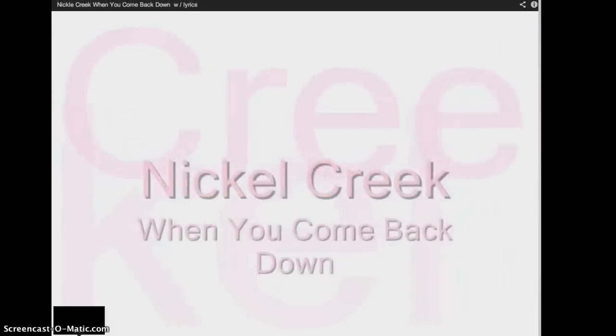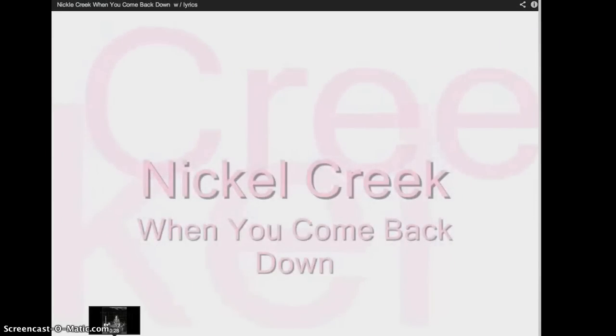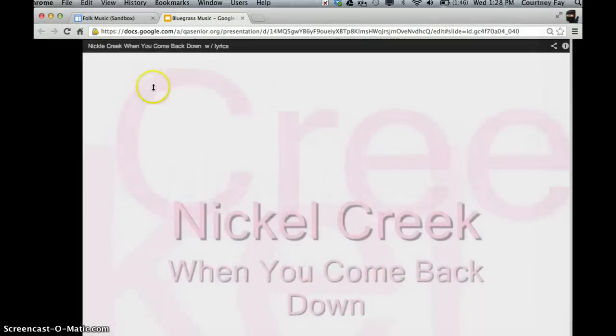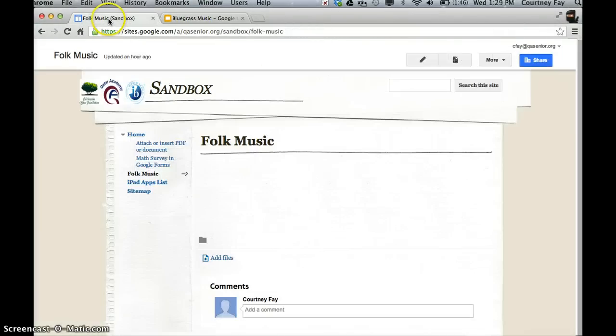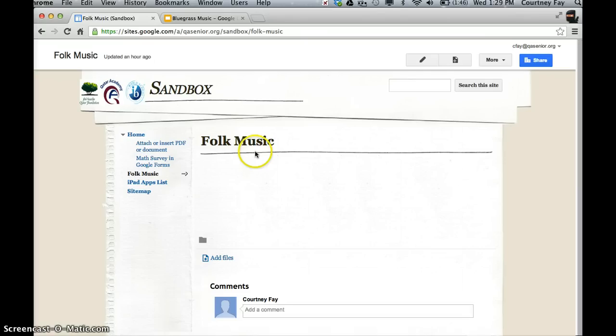There we go. All right, so now that we're set with this, let's go back to our Google site. And I just created a page for folk music. Yours might be set up differently.